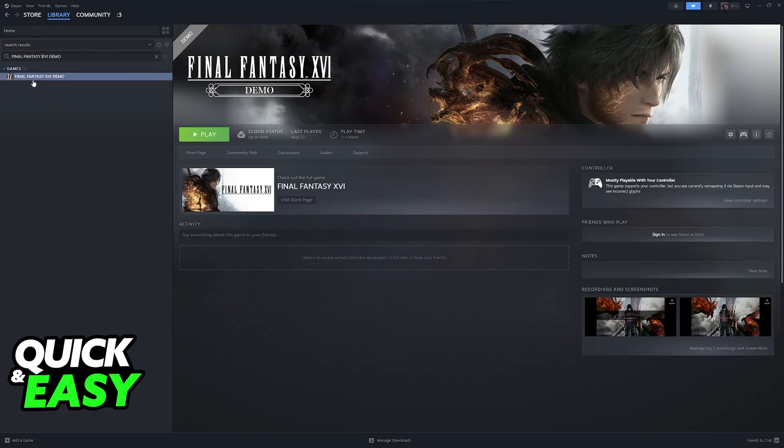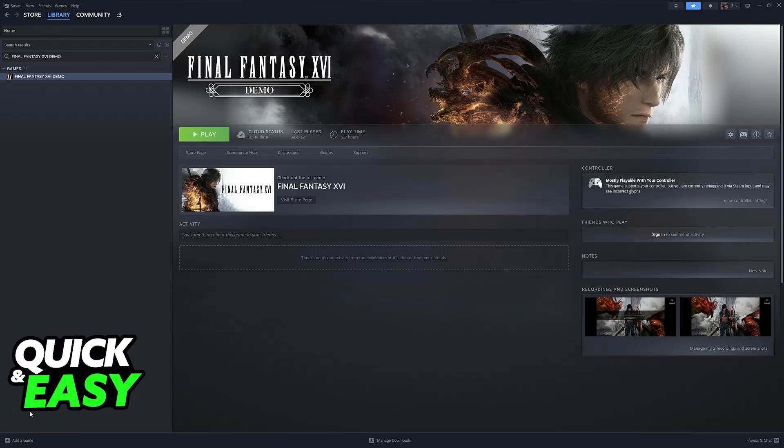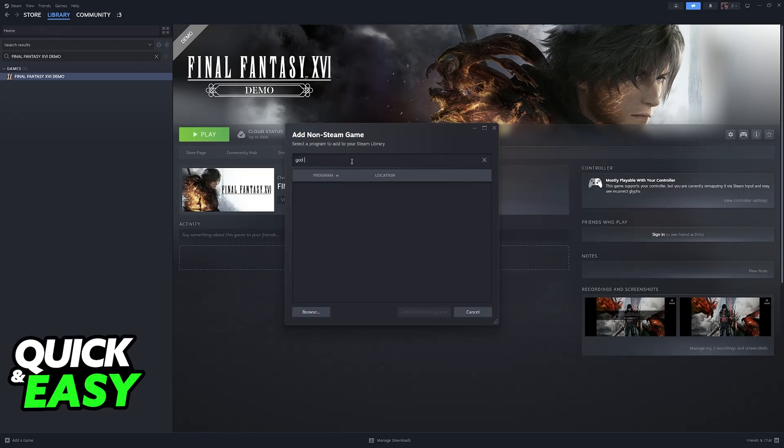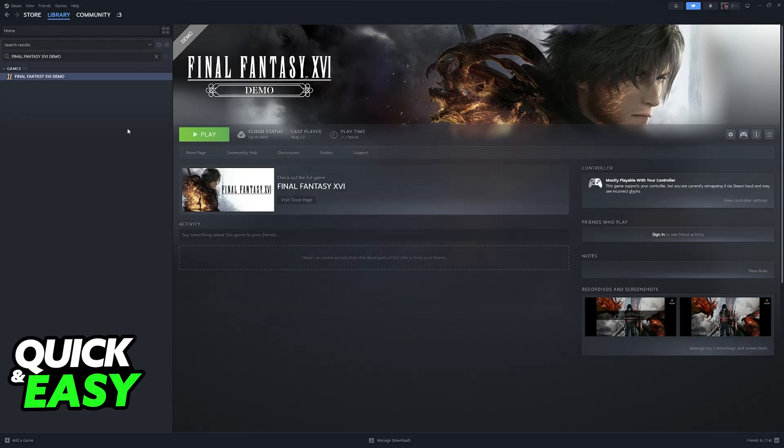If you own God of War here then you are good to go, but if you don't, click the option to add a game at the bottom left and then add a non-Steam game. You will be able to browse through all of the executable files on your PC and you simply have to add the God of War executable to your library.